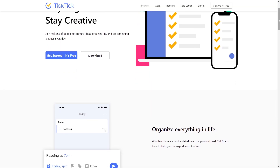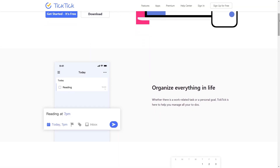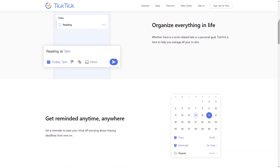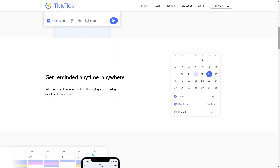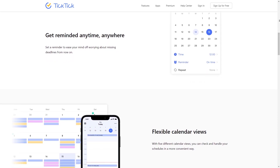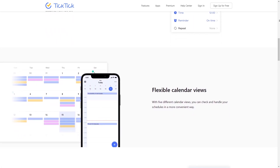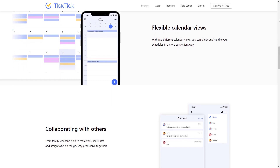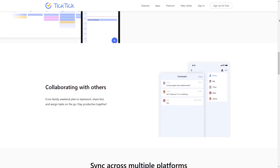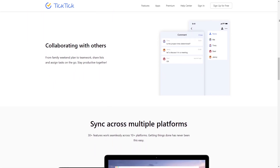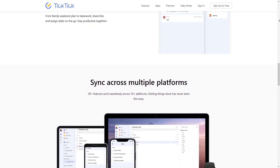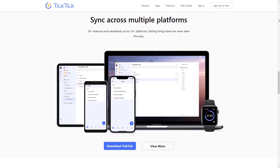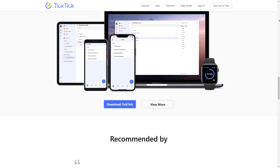For TickTick, they embrace a minimalist theme with subdued colours and offer a simple yet effective task management solution. Its broad cross-platform availability allows users to sync and manage tasks across multiple devices. With over 25 plus themes and the option to add a custom image, TickTick provides greater flexibility in tailoring the app's appearance to your liking. Its simpler folder organisation compared to Todoist makes it an easy to use tool.